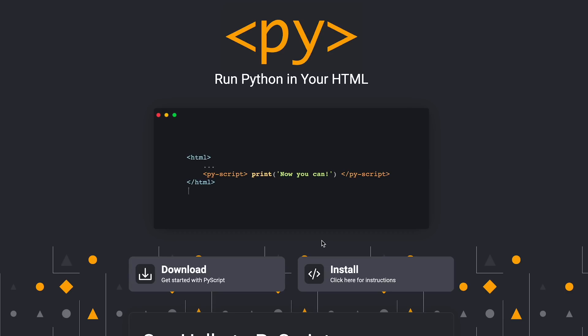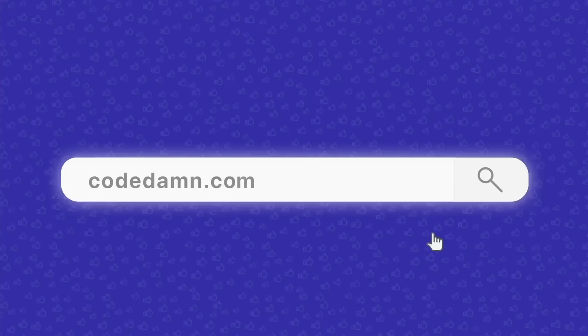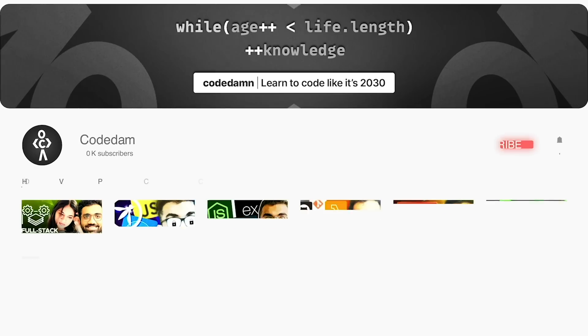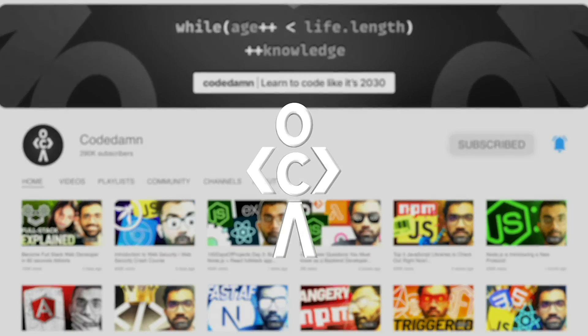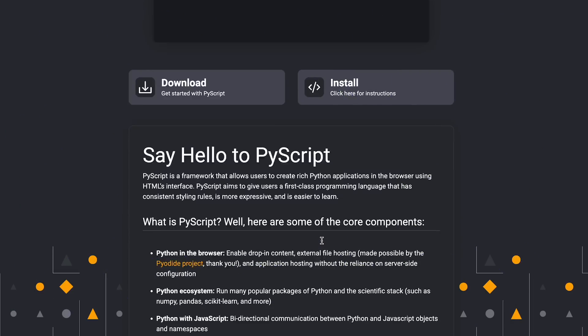If you're new here, make sure you leave a like, subscribe to the channel, and hit the bell icon. This is free of cost and helps the channel grow.